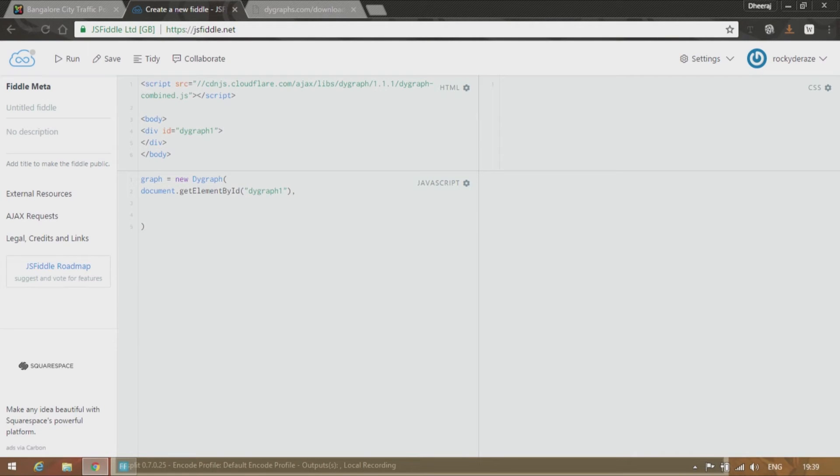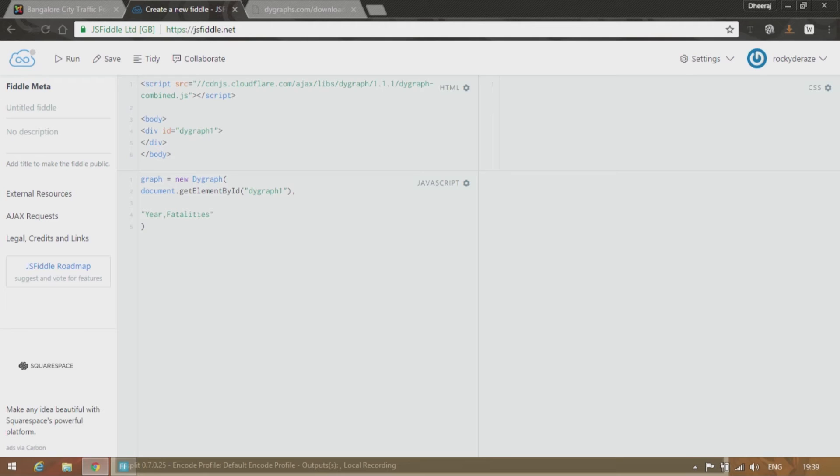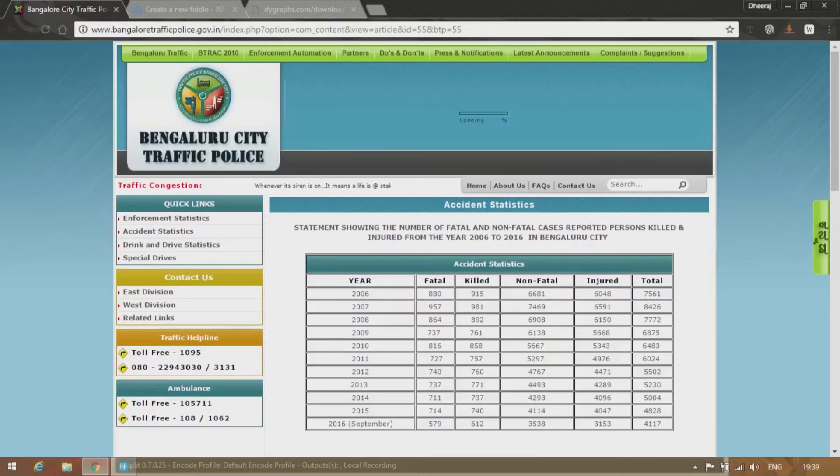And then this is where you type in the data that makes the chart. So start off with the x and y axis. Let us say I want to put the dates in the x axis. So I'll type year and fatalities backslash n and then you give a plus and let's start filling it up.